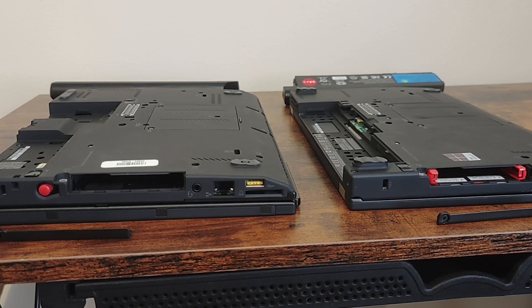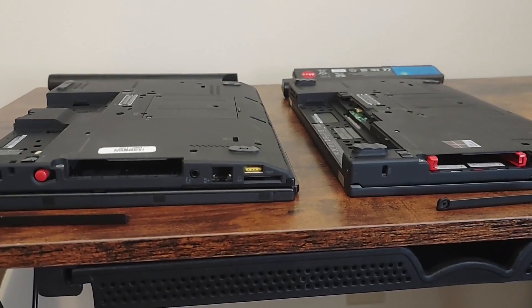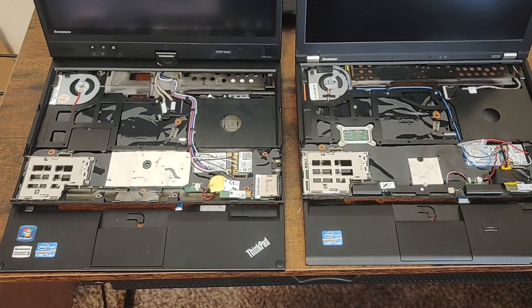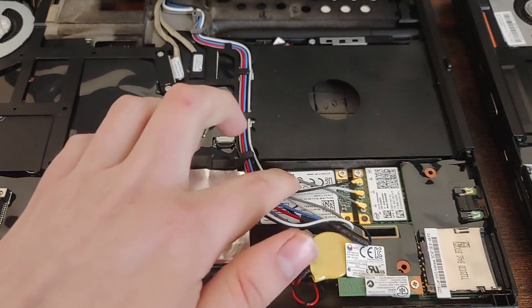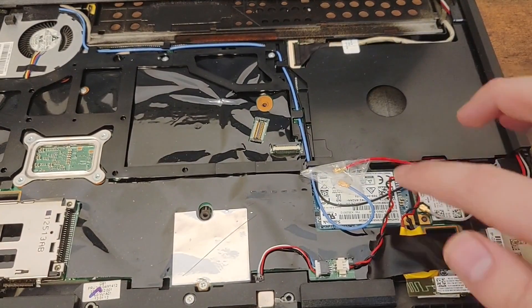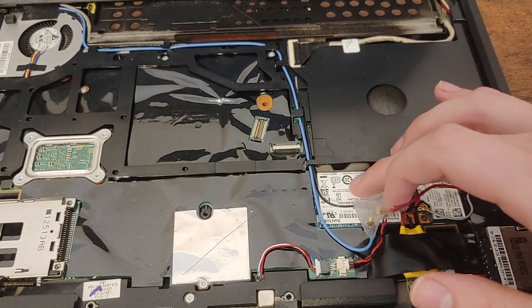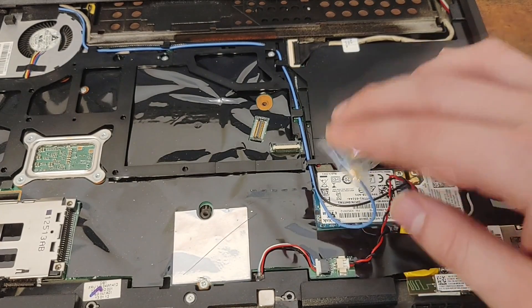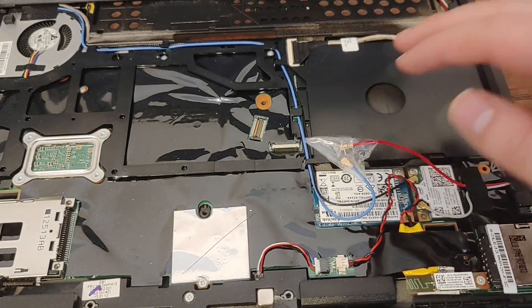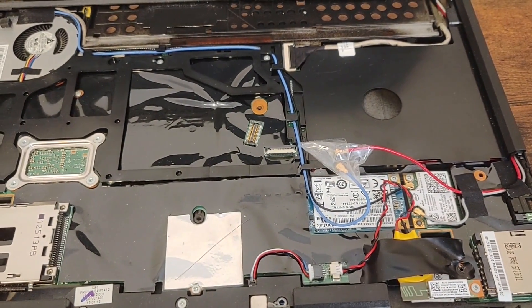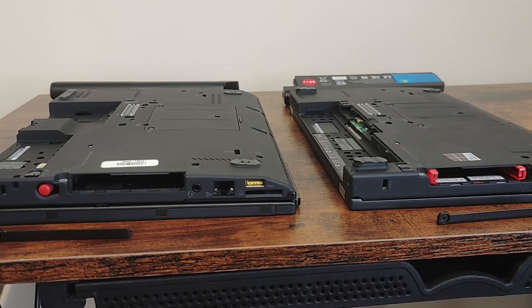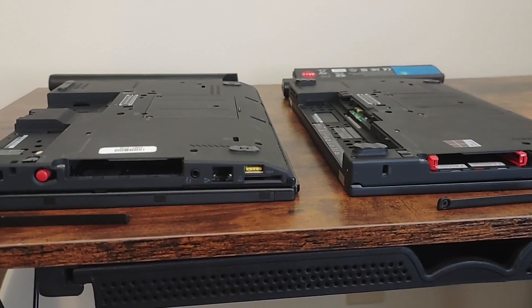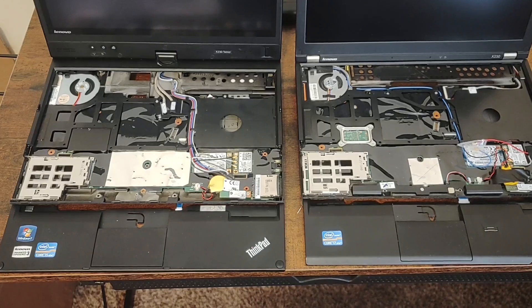Both of these computers don't have a hard drive installed in the hard drive bay. That's because I've installed mSATA SSDs in the cellular card port underneath the palm rest. These SSDs offer a substantial performance upgrade over the original hard drives that would have come with them, although I could install secondary hard drives in those bays for extra storage if I wanted to.